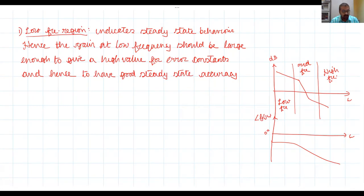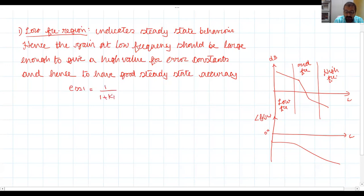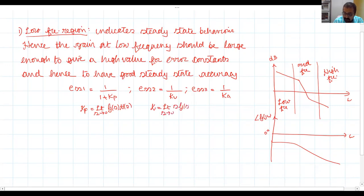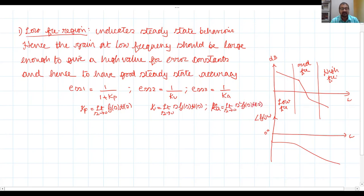In the low frequency region, we prefer to have a large gain so that steady state error constants are high and hence the steady state error is low. Recalling: steady state error due to a step input is 1/(1+Kp); due to a ramp input it is 1/Kv; and for a parabolic input it is 1/Ka. Where Kp = lim(s→0) G(s)H(s), Kv = lim(s→0) s·G(s)H(s), and Ka = lim(s→0) s²·G(s)H(s). The steady state error is inversely proportional to these error constants.